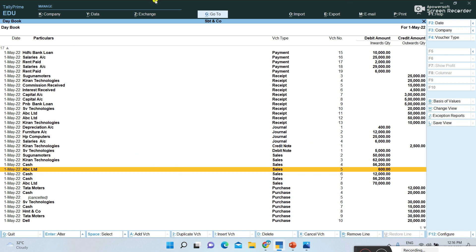You should now understand why we use Add Voucher and Insert Voucher. Not only in the Day Book — Tally has many books like Cash Book, Bank Book, and Ledger Books. In any book you open, it is possible to insert a new voucher in the middle of that book.